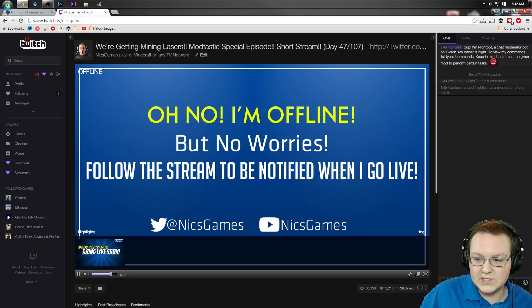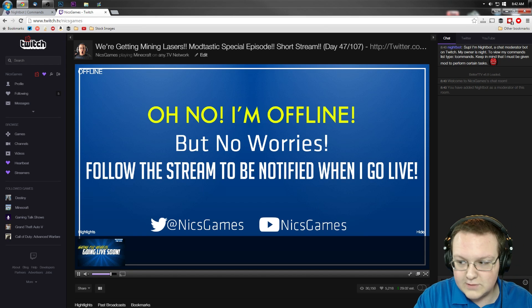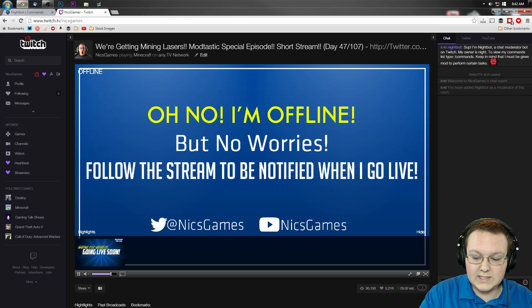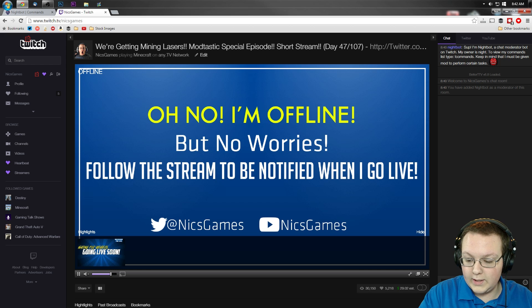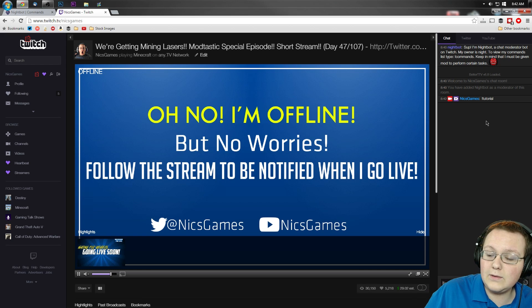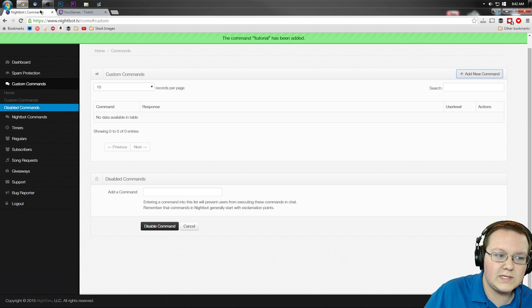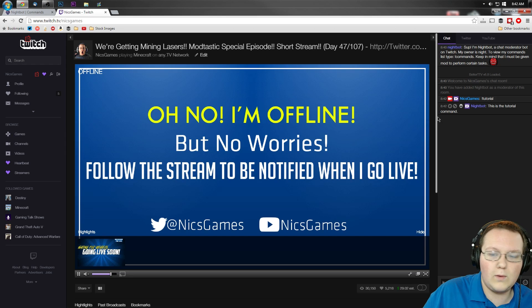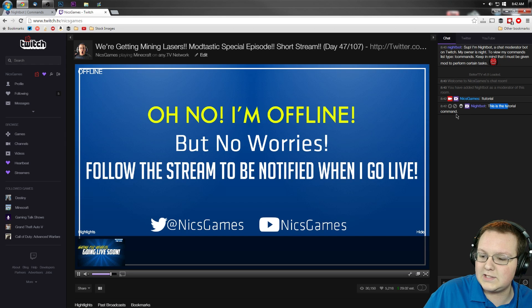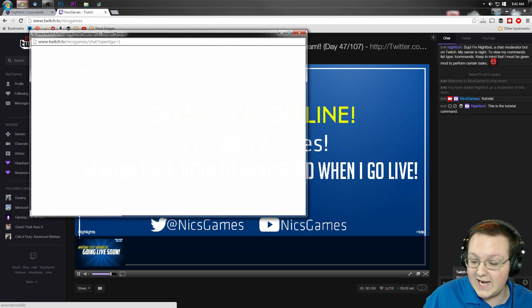So there you have that. Now we can just come over here, do exclamation point tutorial, right like that. And wait for it. Come on now, don't do this to me. There it was. You see it? This is the tutorial command. Simple as that.